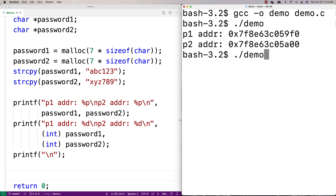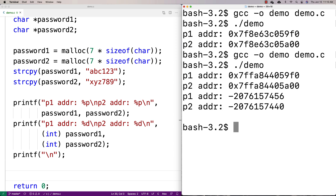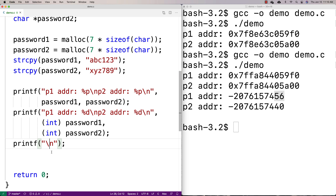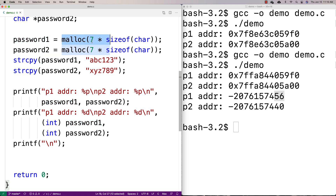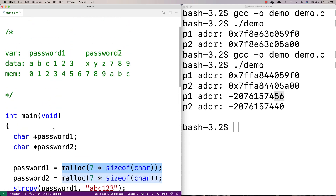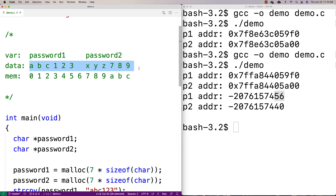We compile and run again, and we see they're very close in memory — the data is separated by about 16 bytes. If we did a printf starting from password one and kept printing beyond its boundary, we'd end up printing out password two as well, because they're located right next to each other in memory.